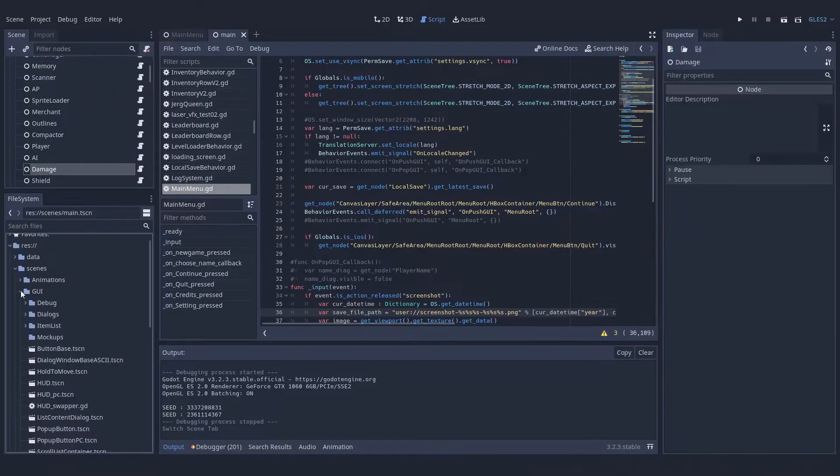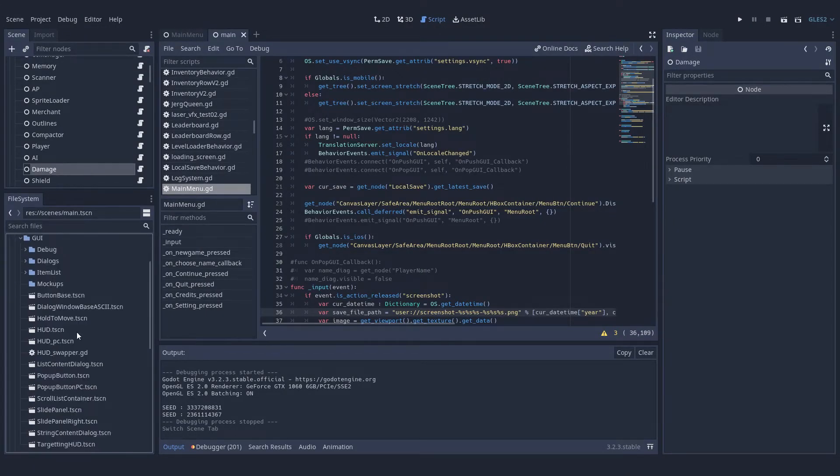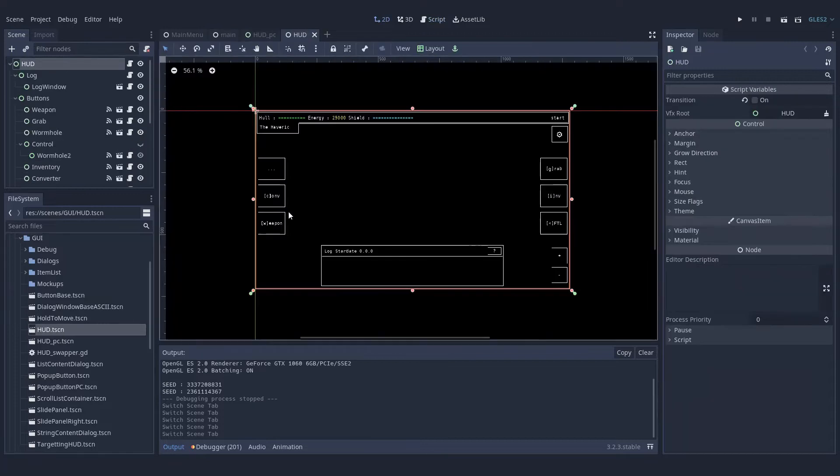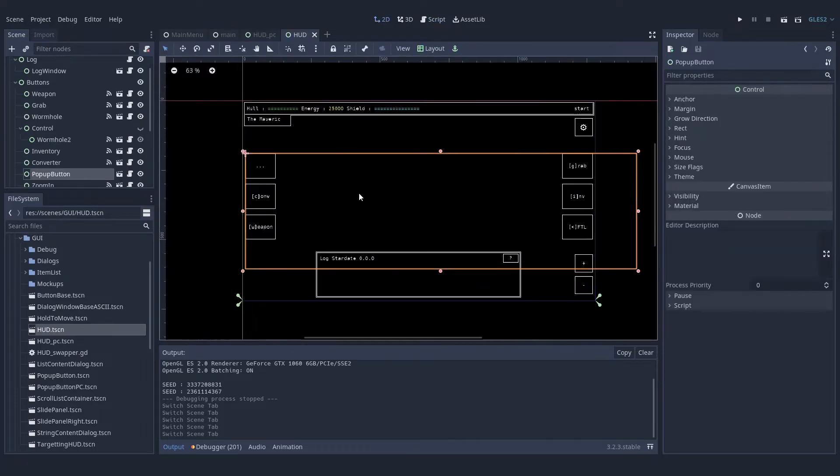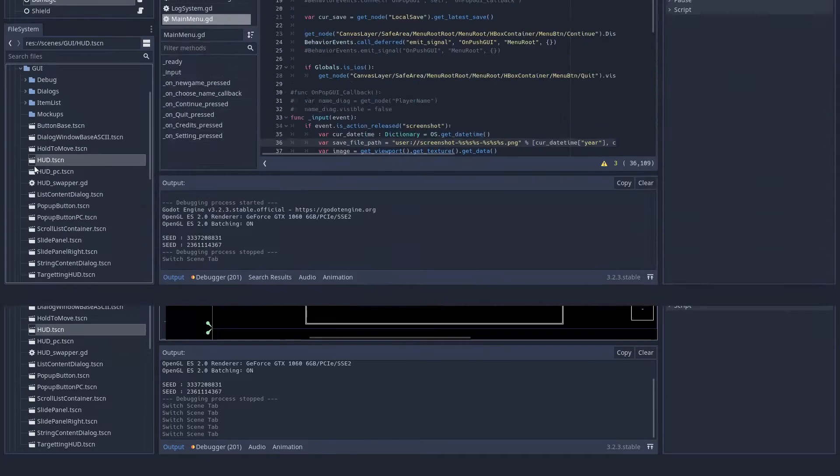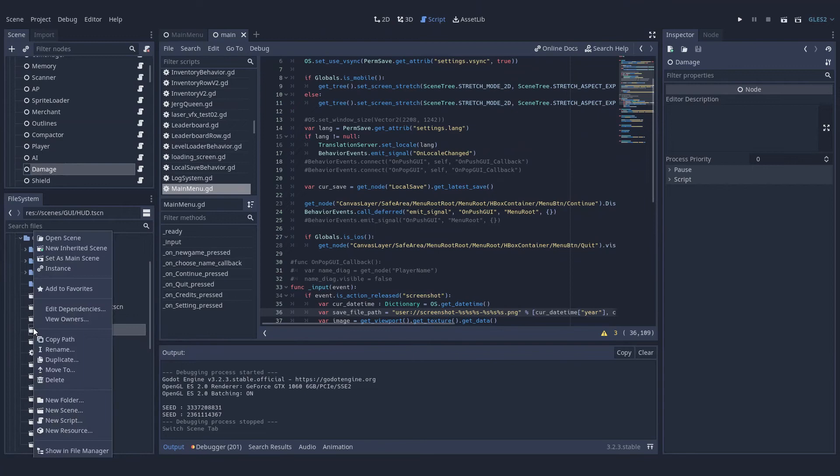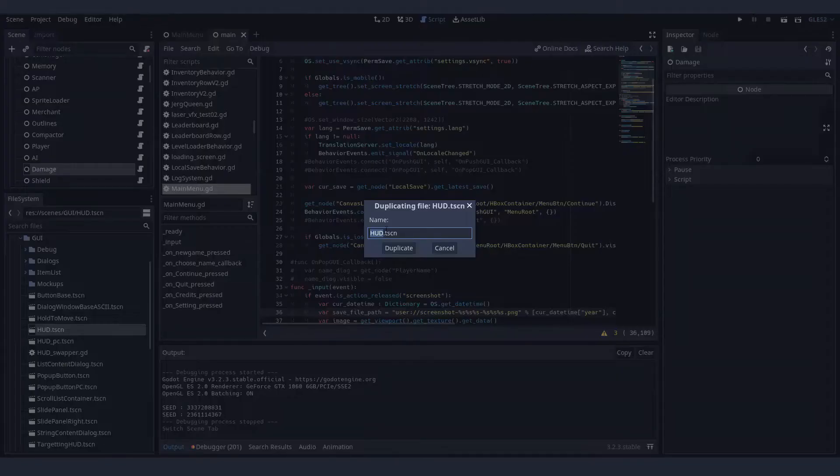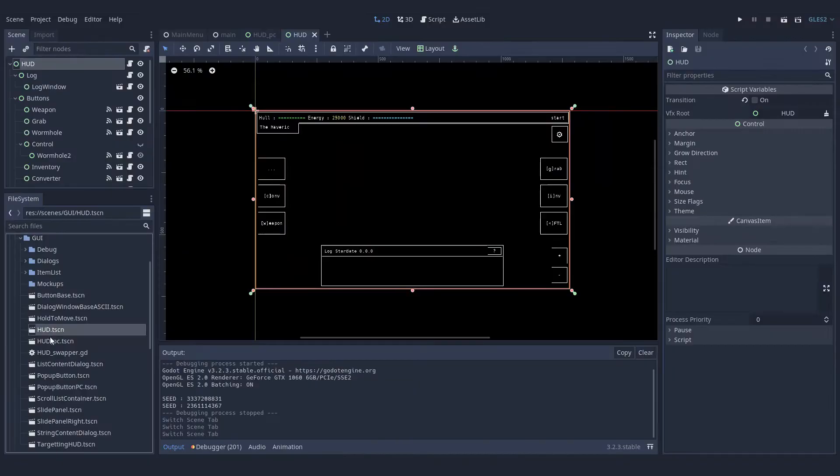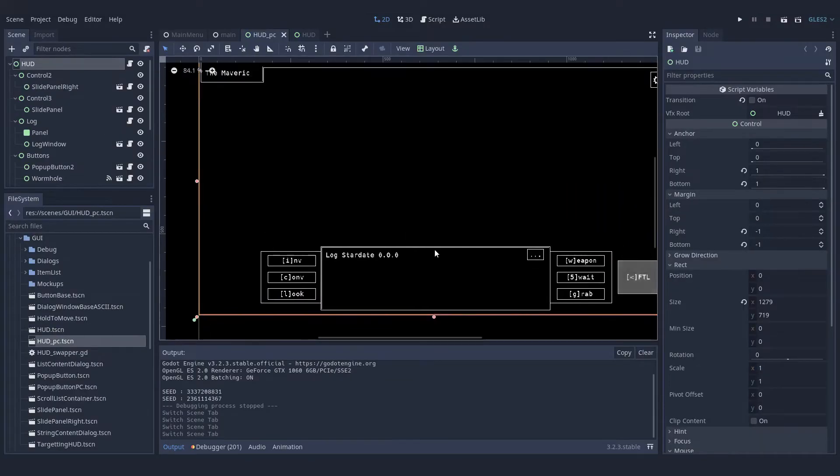So my HUD is already a separate scene from my main game because if you're not making scenes for everything in Godot, you're probably not using Godot to its full potential. So what I did is I copied that scene and renamed it HUD PC and started playing around with the buttons, making them smaller, hiding them inside containers and trying to come up with a really nice design for the PC.